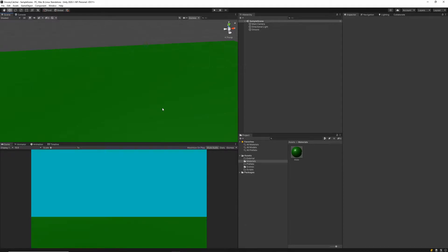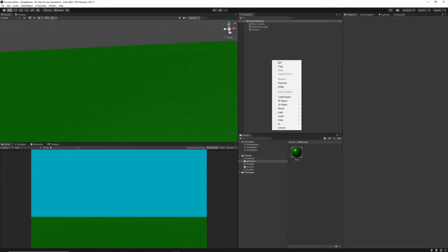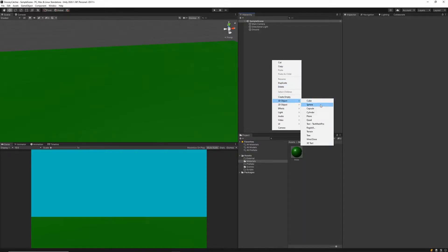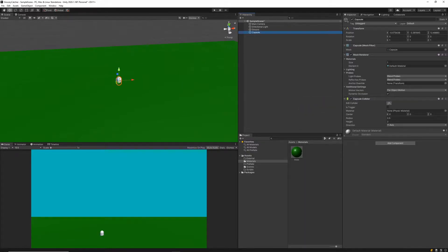Welcome back, this is BimsyCode. In today's lesson we're going to be setting up our first character controller. To get started, let's go to our hierarchy and right click. From here we want to hover over 3D Object and create a capsule. This capsule is going to be our player.